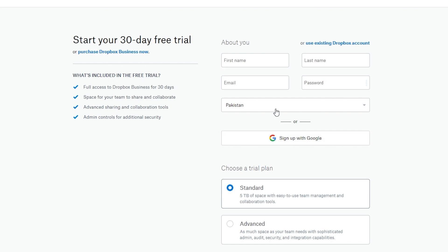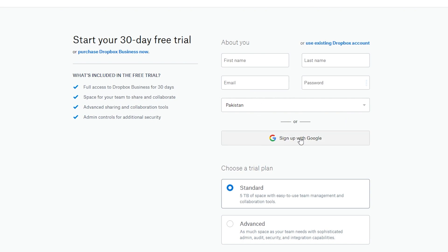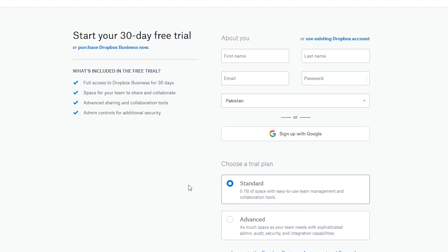On the sign-up page you can either enter your basic information or simply click on Sign Up with Google, which is pretty amazing. Signing up with Google means you won't have to manually enter your first name, last name, and other details — it's a lot quicker and will save you a lot of time.